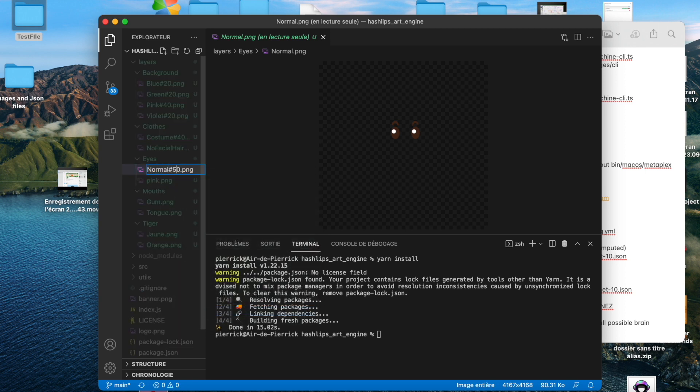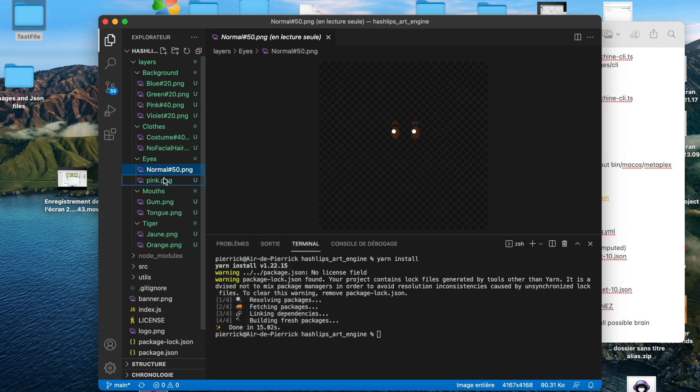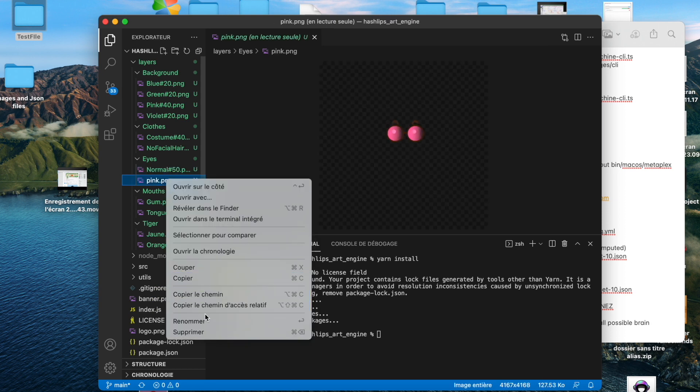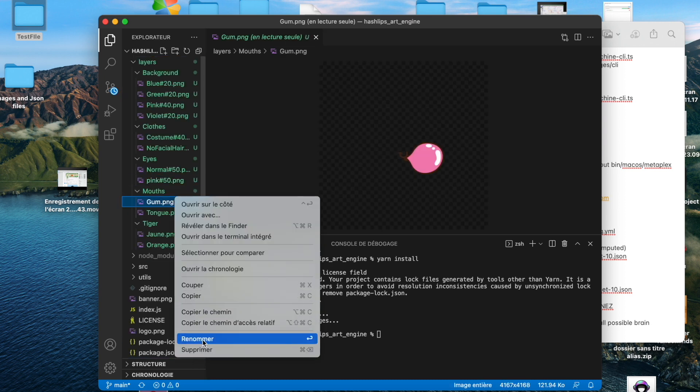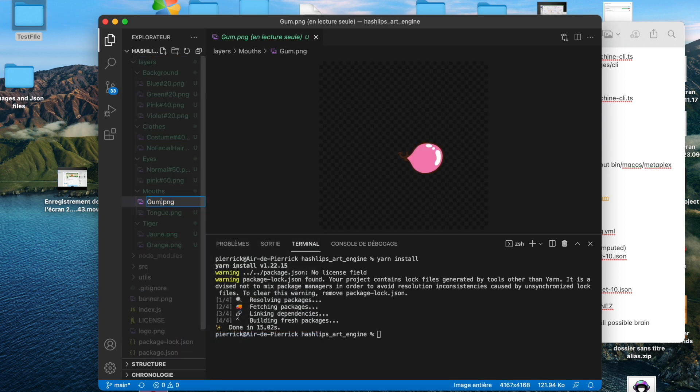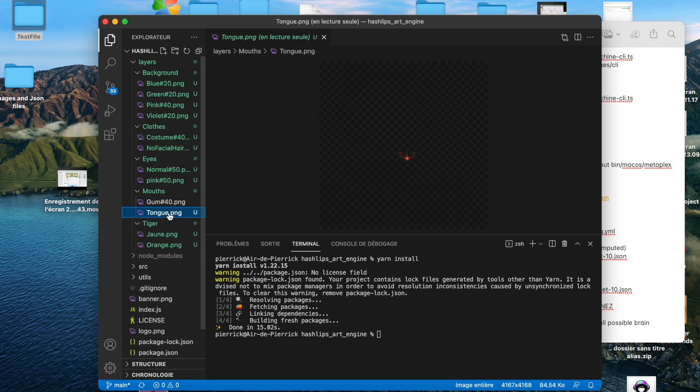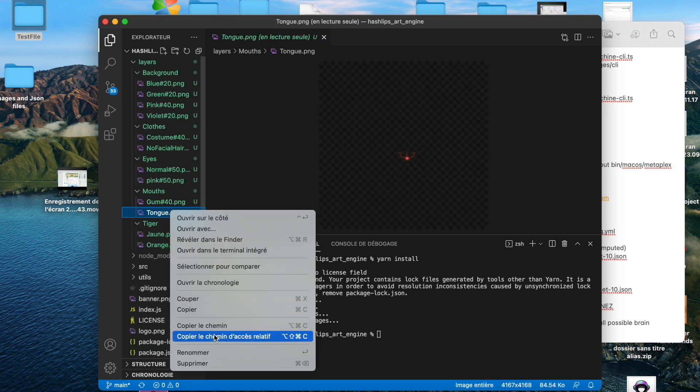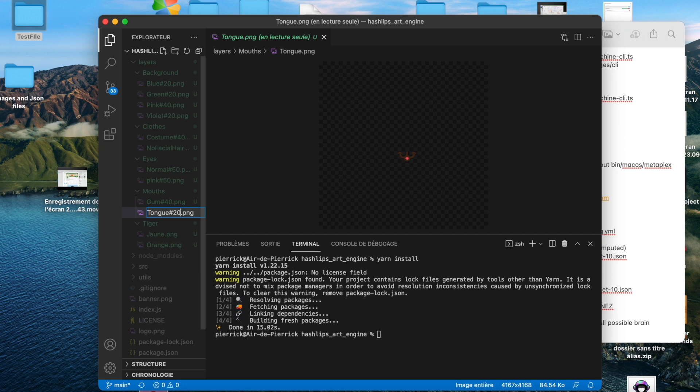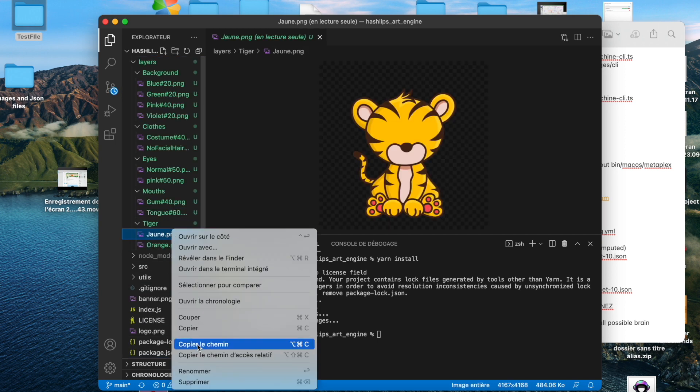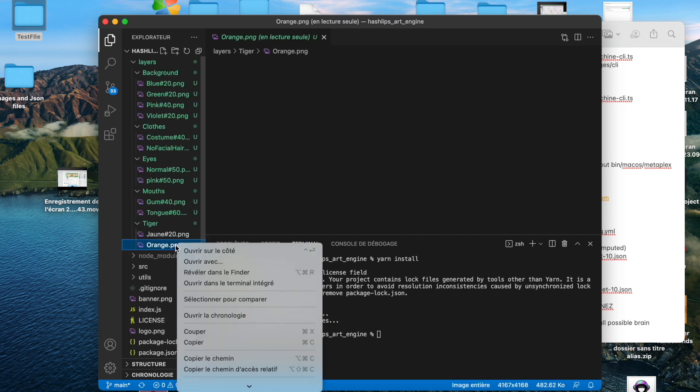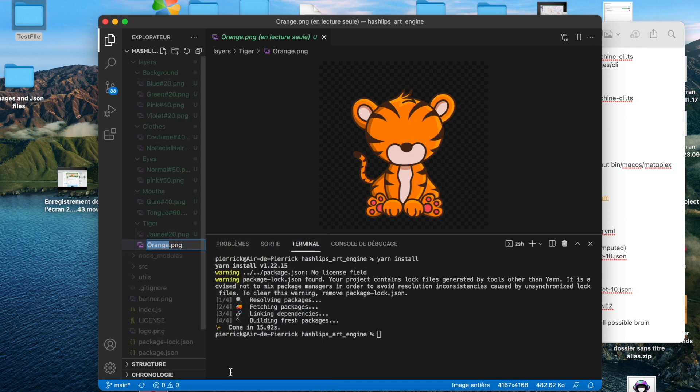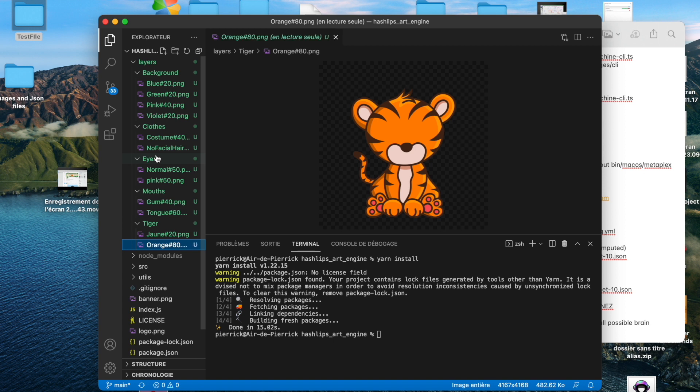Normalize would be 50. And the great pink glasses would be 50 as well. For the mouths, gum 40%. And the tongue would appear 60% of the time. For the tiger, the great yellow tiger will be 20% and the orange one would be 80%. So we have all the rarity for our different layers: backgrounds, clothes, eyes, mouths and tiger.